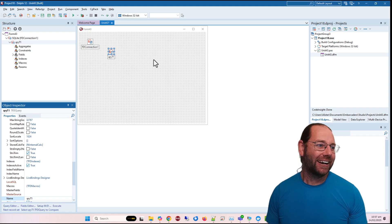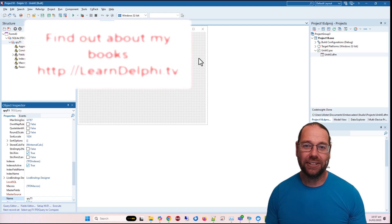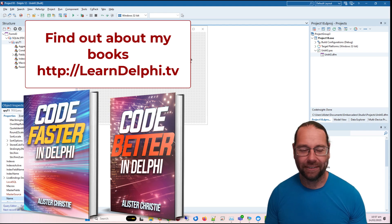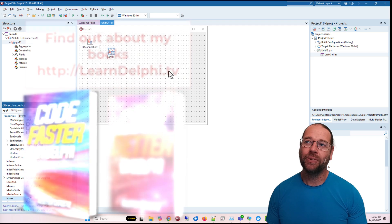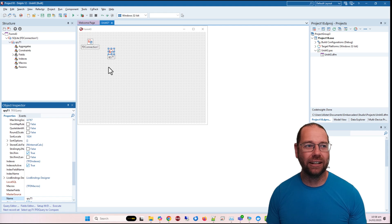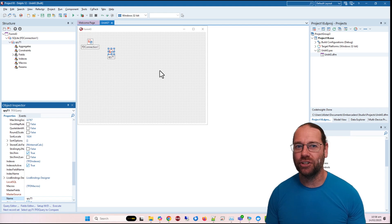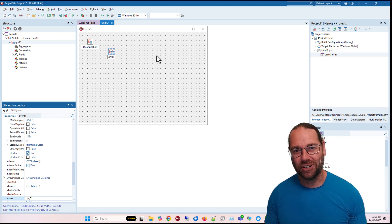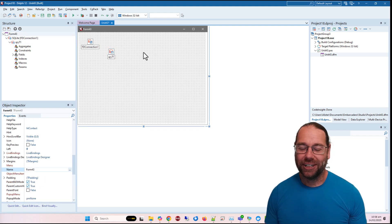Thanks for watching! I'm Alistair Christie. Do check out my books 'Code Fast in Delphi' and 'Code Better in Delphi', both available on my website LearnDelphi.tv. Also check out my video mega-pack — I've re-edited 'Building Applications with the VCL' parts one and two, and I'm partway through part three. The content is tighter, flowing better, trimmed from over six hours down to around five hours. The information is denser, so thanks for watching — I'll see you in the next video.